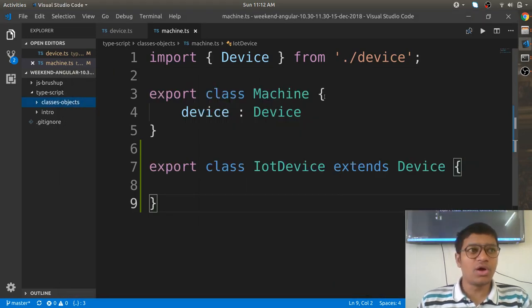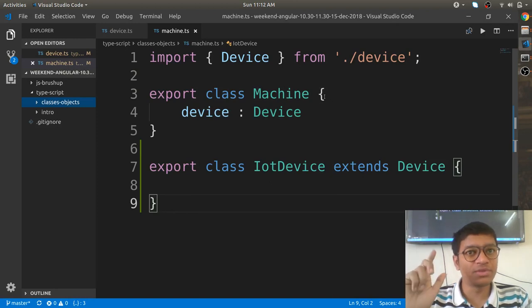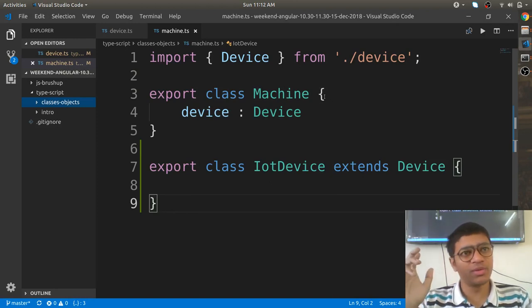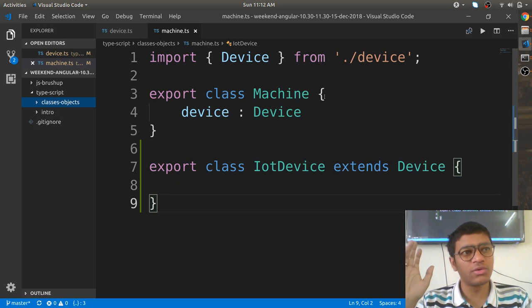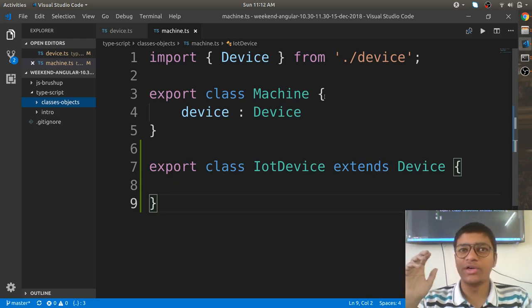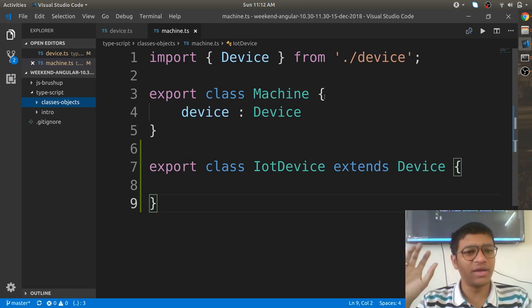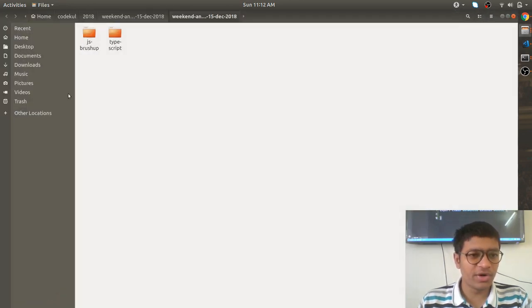Let us start with object-oriented principles in TypeScript. TypeScript is an object-oriented programming language, or rather a multi-paradigm programming language. It is functional, procedural, and object-oriented. Object-oriented will play an important role while learning Angular and any other back-end technology, and that is why I am creating this video.